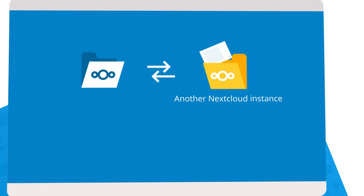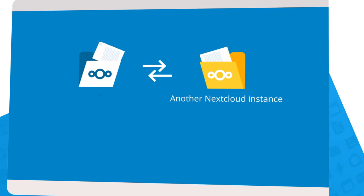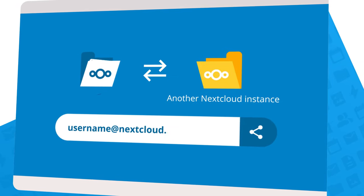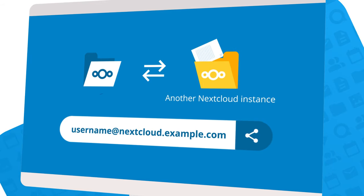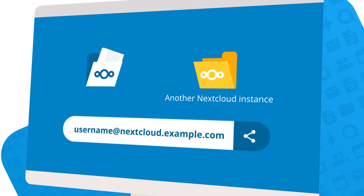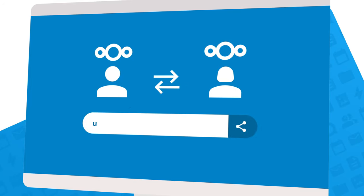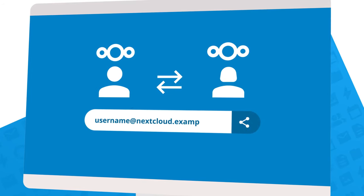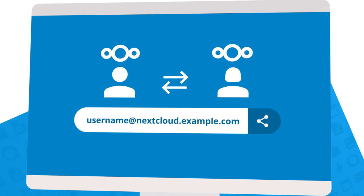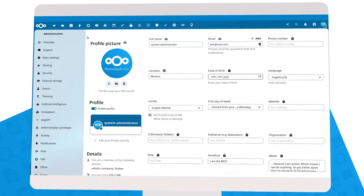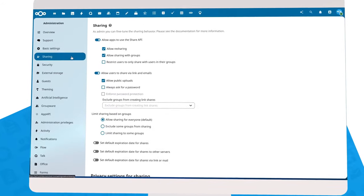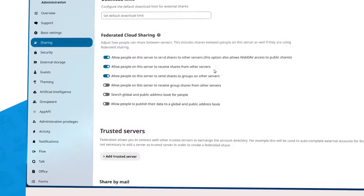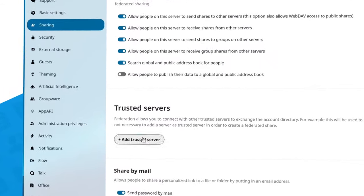To share a file with a friend or colleague on another Nextcloud instance, enter their federated cloud ID: their username@ their server address, similar to sharing with users on your own Nextcloud, just with an extra address at the end. This allows data to be kept on the original Nextcloud server and shared as needed with users on a different Nextcloud server anywhere in the world.